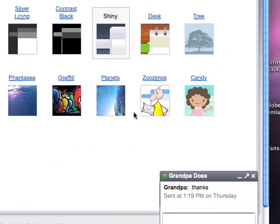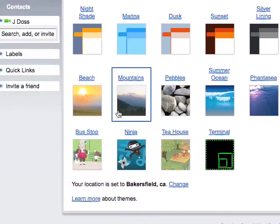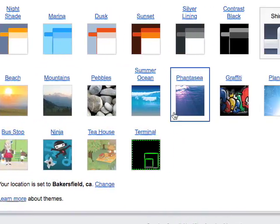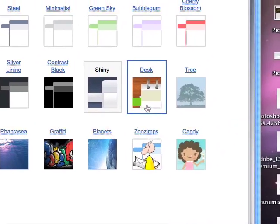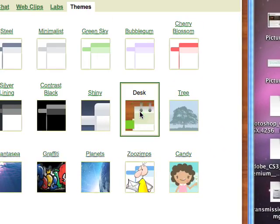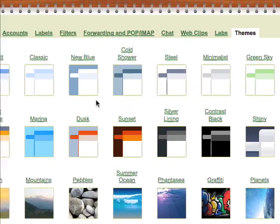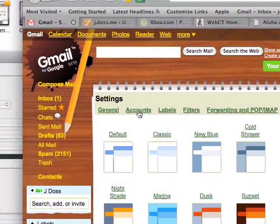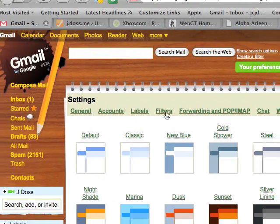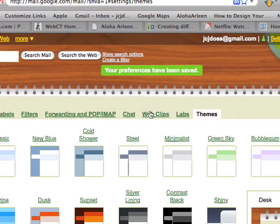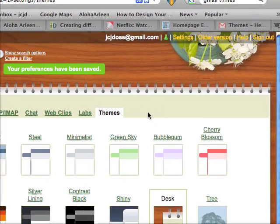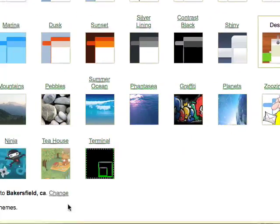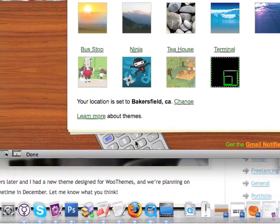And then you'll see there are some image-based themes which actually are pretty nice. We'll start with Desk here. And you'll see Desk looks pretty cool. Of course, it looks like it's a notepad on a desktop. There's your flowers. There's your calculator.